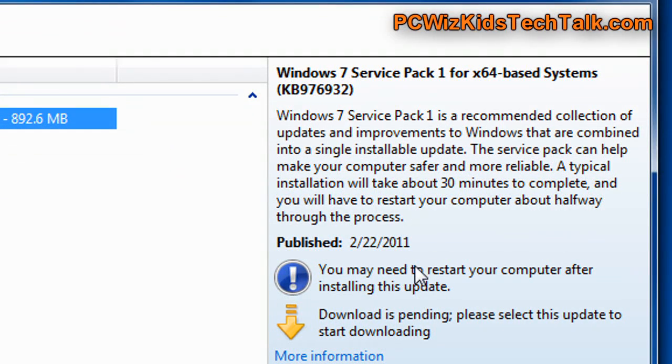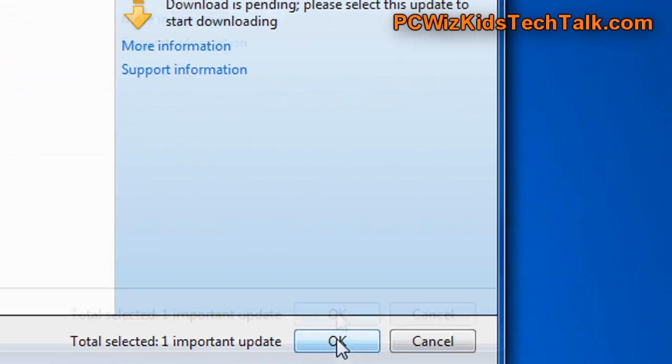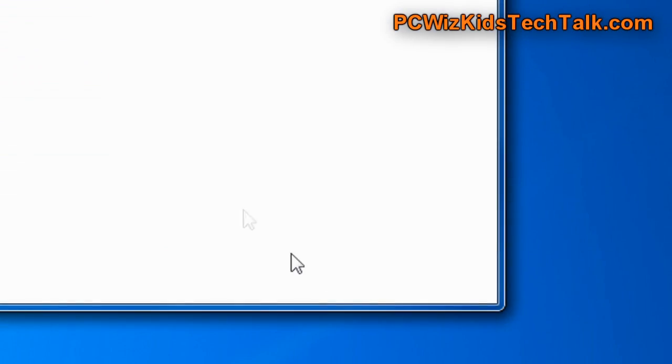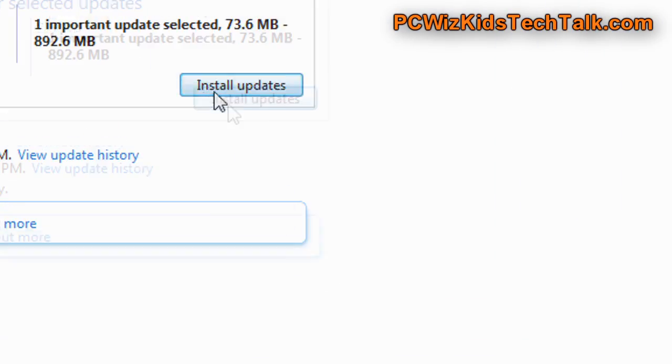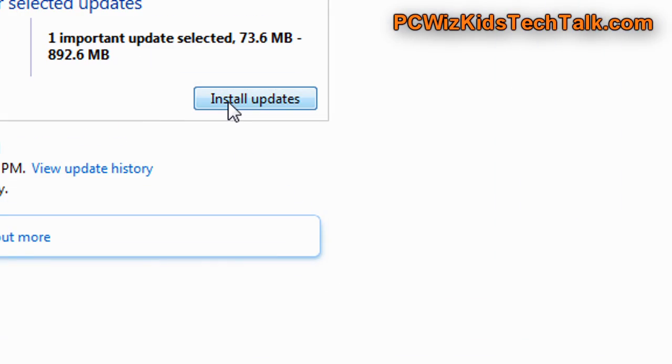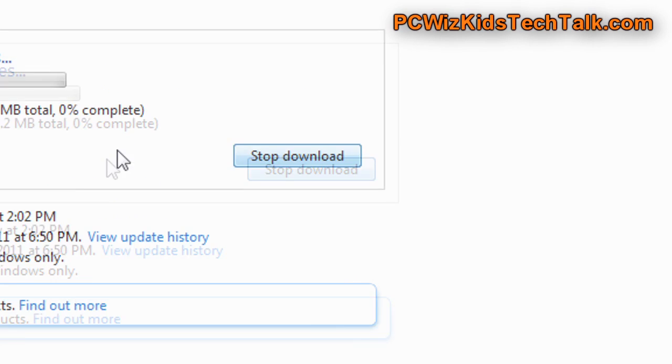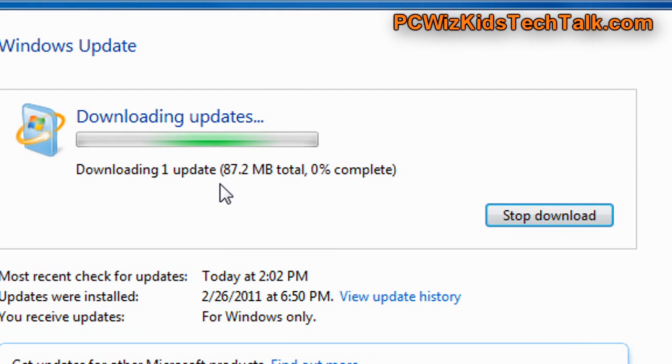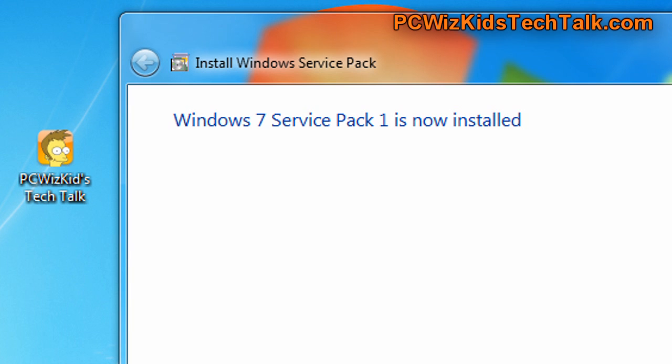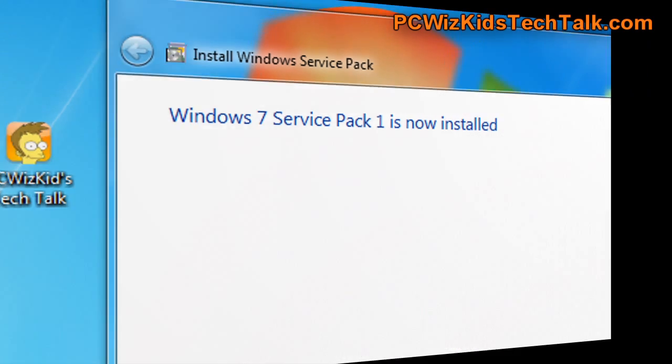There are other things that you could get, right? You could get Internet Explorer 9, the release candidate, things like that. But this is the only thing that I got right now to do my testing on. And, well, it installed flawless, no problems. No issues.